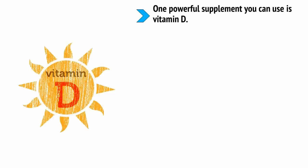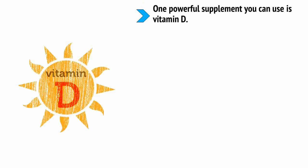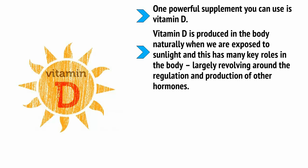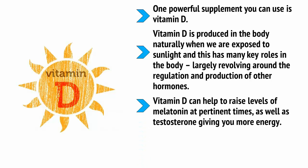One powerful supplement you can use is vitamin D. Vitamin D is produced in the body naturally when we're exposed to sunlight and this has many key roles in the body, largely revolving around the regulation and production of other hormones. Vitamin D can help to raise levels of melatonin at pertinent times as well as testosterone, giving you more energy.